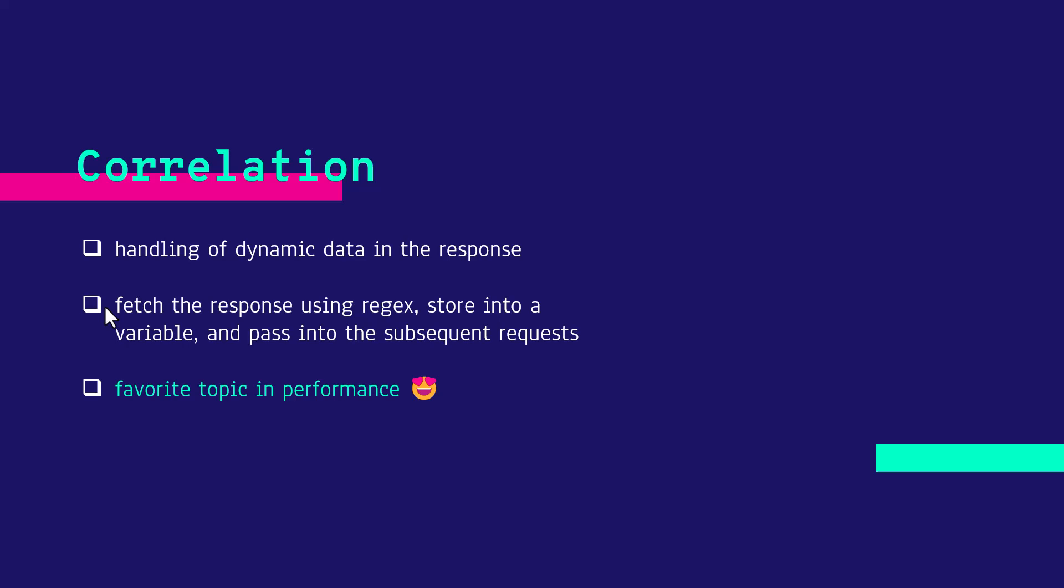It is a process of fetching the response data and storing it into a variable and you will pass into the subsequent requests. You can use regular expression, JSON path or XPath. It depends on the implementation of a tool. It is one of my favorite topics in performance.